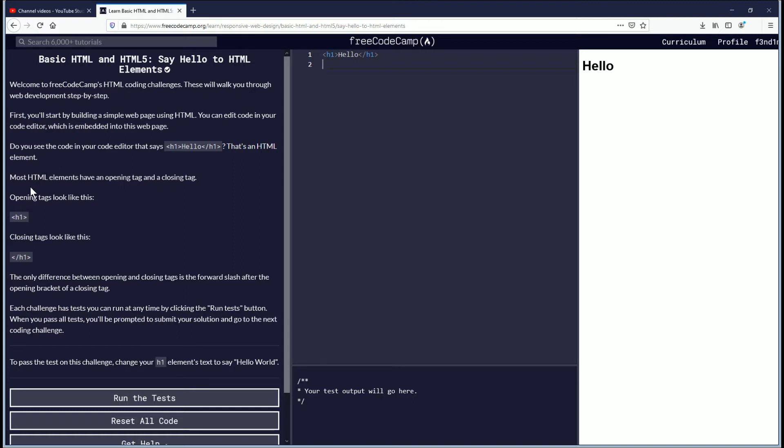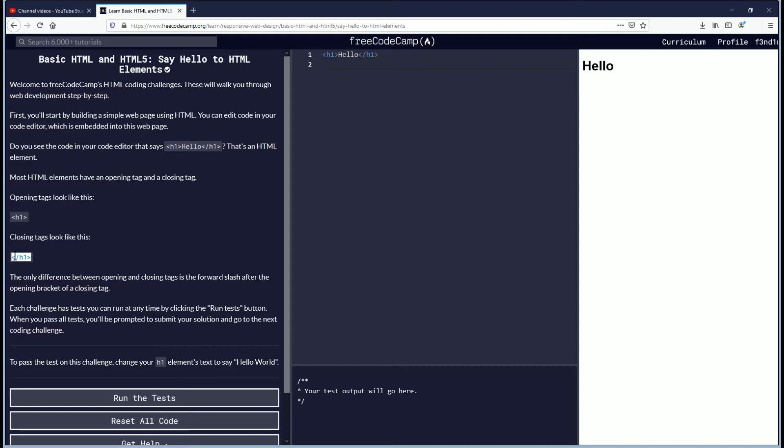Most HTML elements have an opening tag and a closing tag. And these are the examples of what they look like here. The only difference between opening and closing tags is the forward slash after the opening bracket of a closing tag. That's right here.